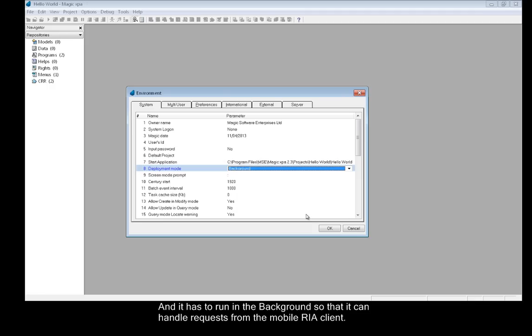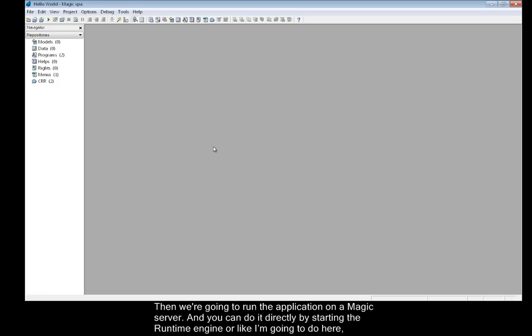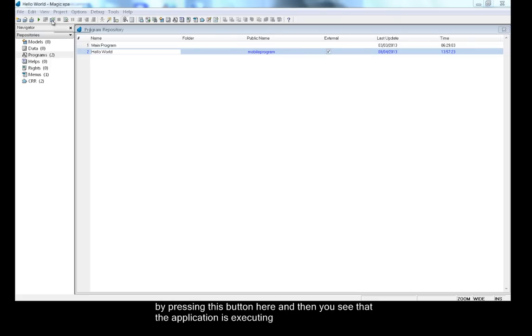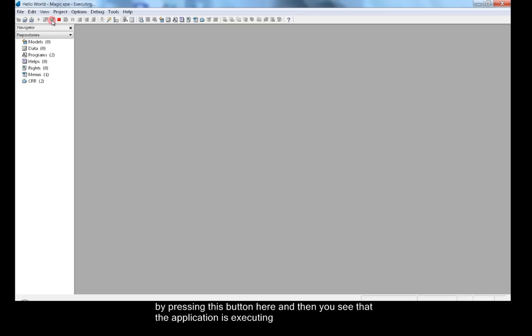It has to run in the background so that it can handle requests from the mobile RIA client. Then we're going to run the application on Magic server, and you can do it directly by starting the runtime engine, or like I'm going to do here, by pressing this button.